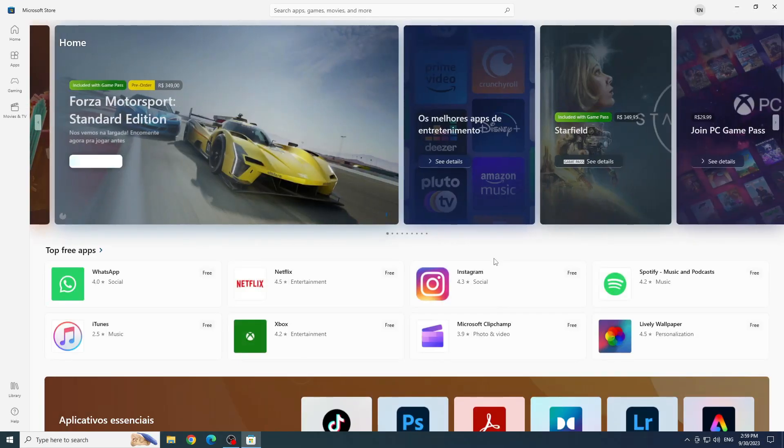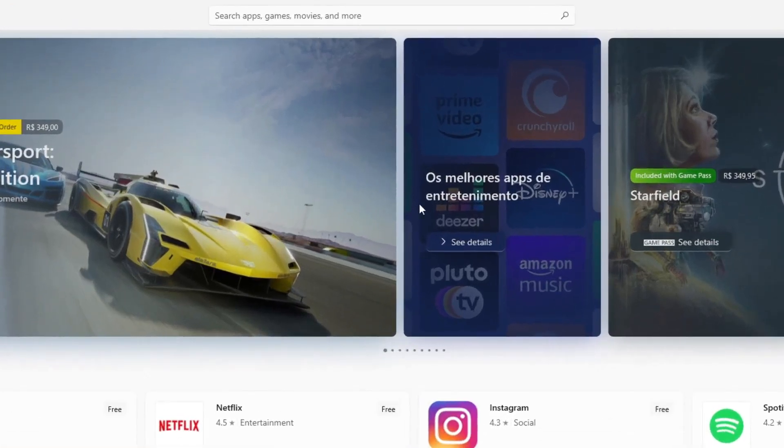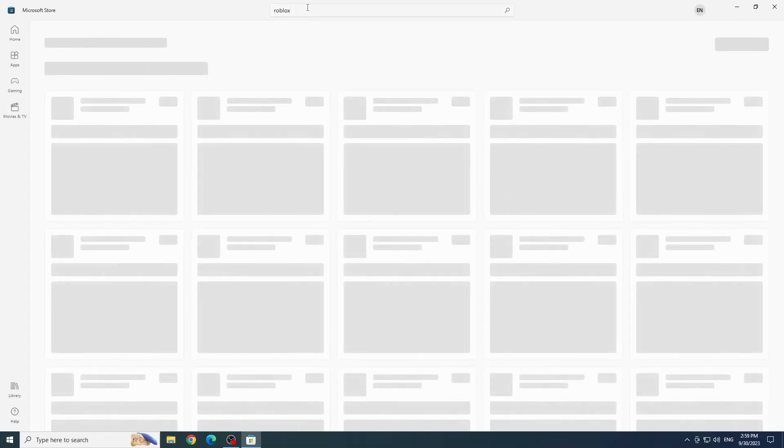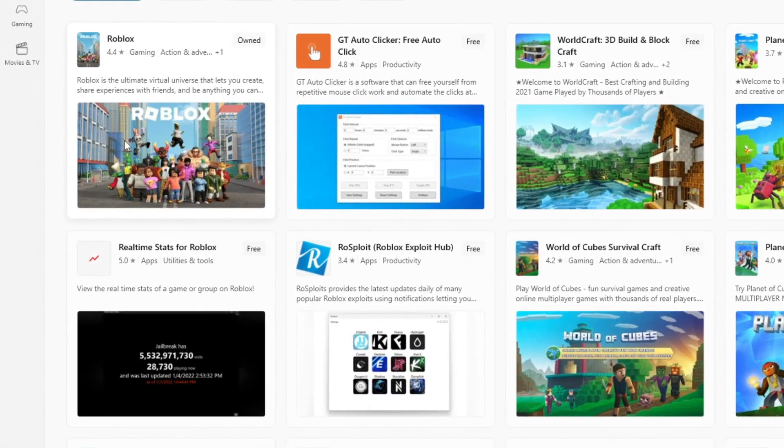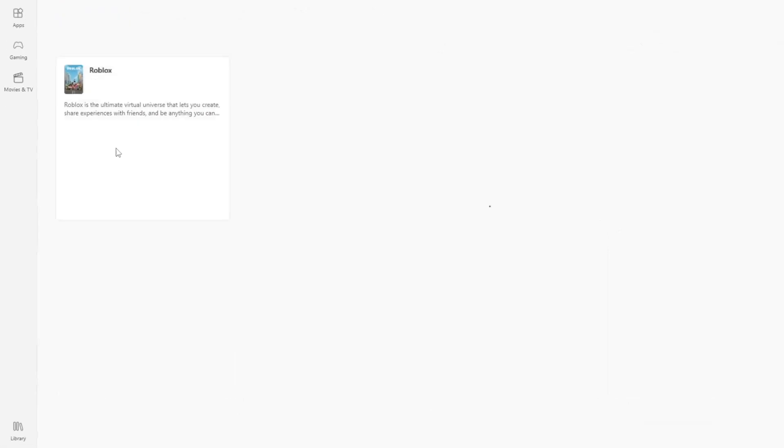With the Microsoft Store open, let's type Roblox in the search bar and hit Enter. Click on Roblox Game Option.